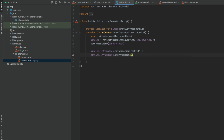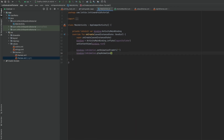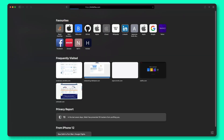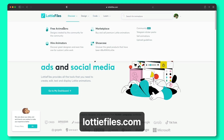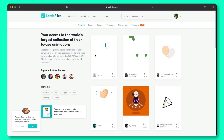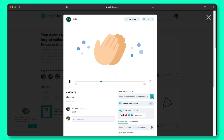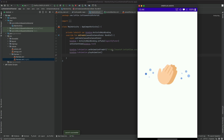In order to use this, we'll go to lottiefiles.com to find the animation. Let's go to a free animation. This one looks good, let's take this one. Let's run the application and voila, the animation is playing.